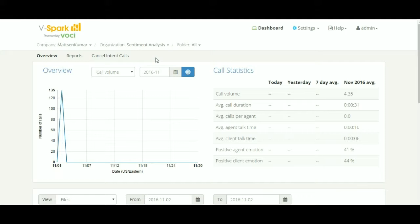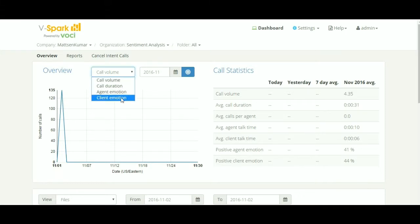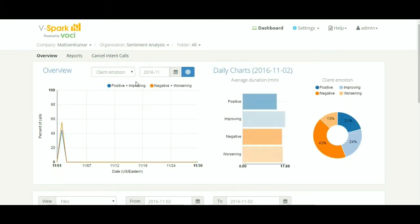In the overview chart from the call volume drop-down, select client emotion. It will update the chart below and the daily chart to the right.